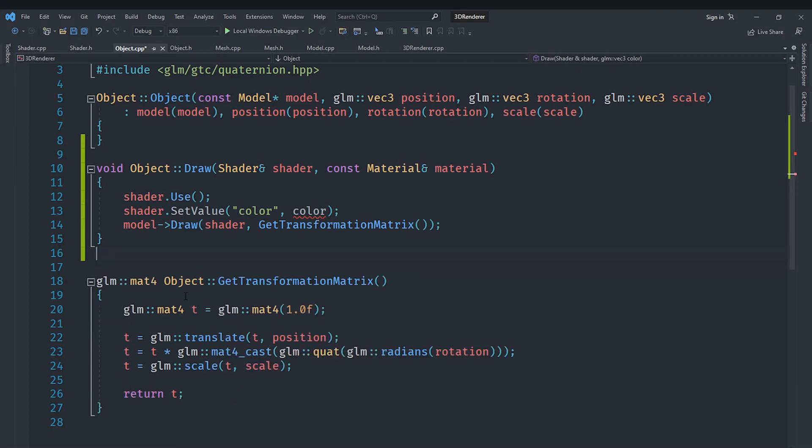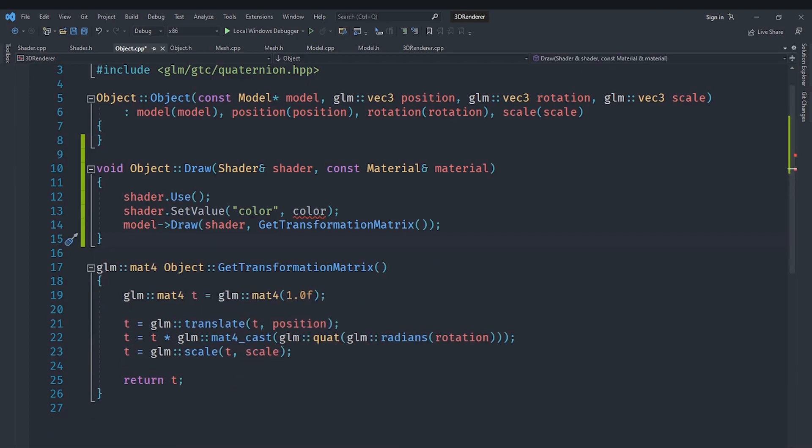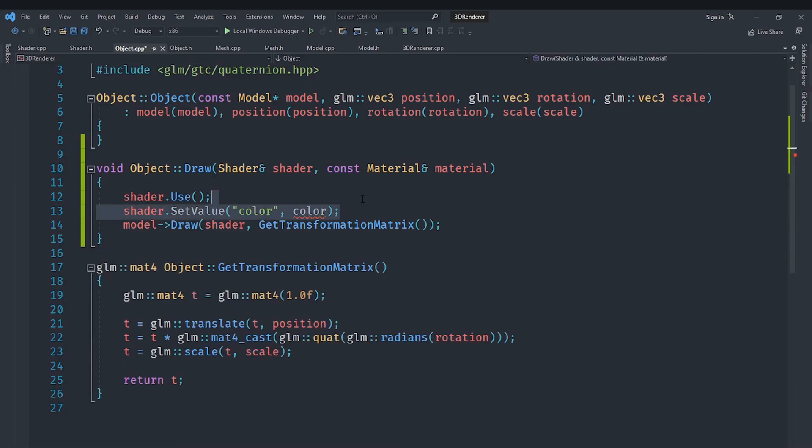Now the problem is that setting the value of the shader like this won't work because we don't have a single color but instead we have a whole material. So how are we going to set that?